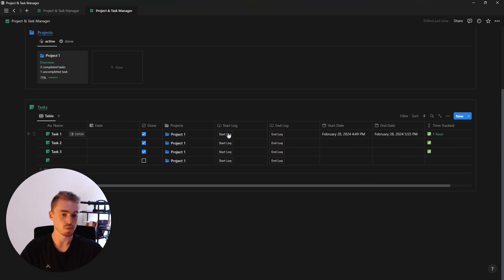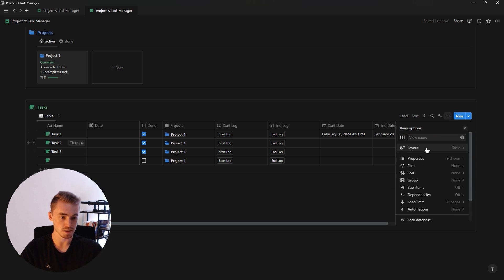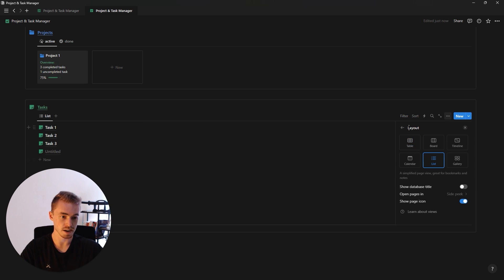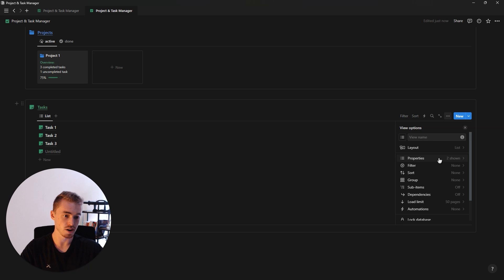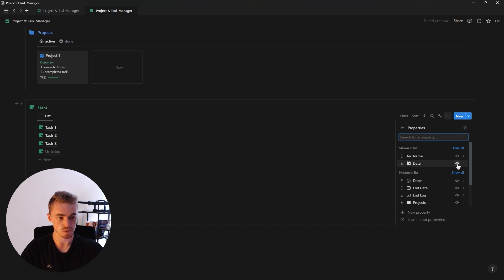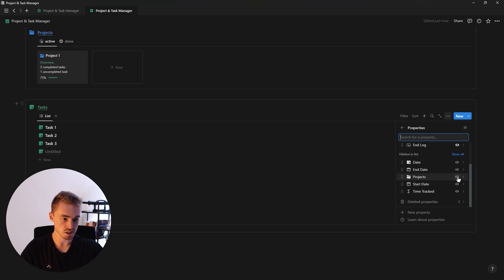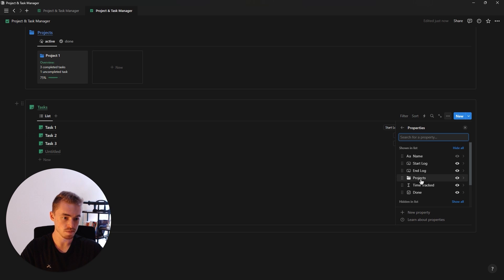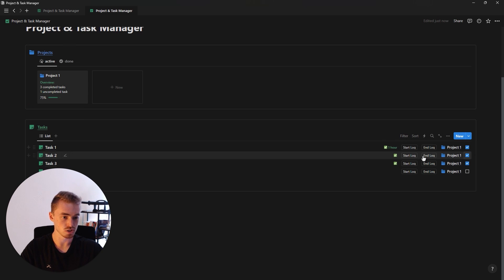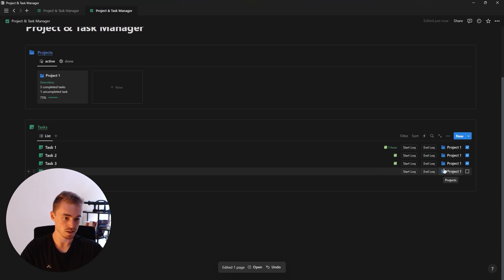Now that we've added all properties, go inside the database menu, go to layout, and select list view. Go to properties and show only the done checkbox property, the start log and end log buttons, the projects relation, and the time tracked formula. The order should be: time tracked at the top, then start log and end log buttons, then projects, then the done checkbox property at the bottom.